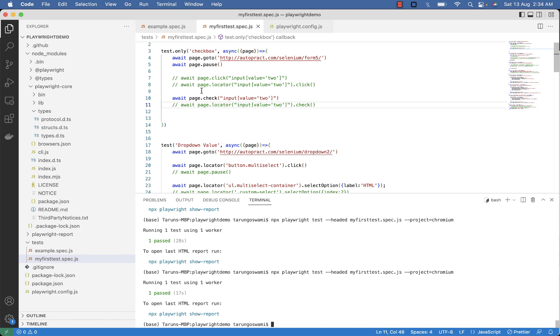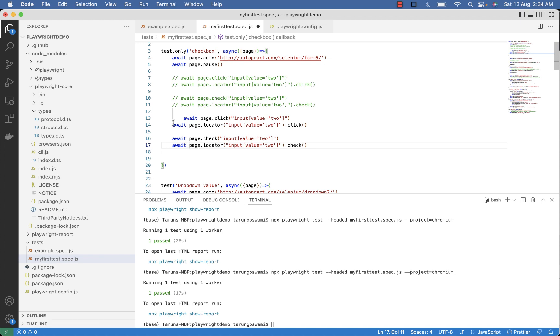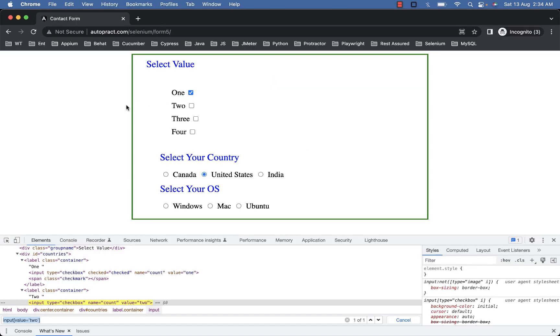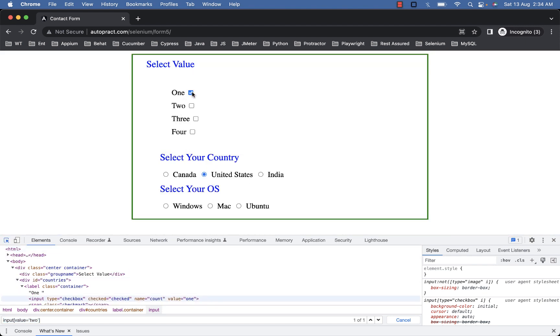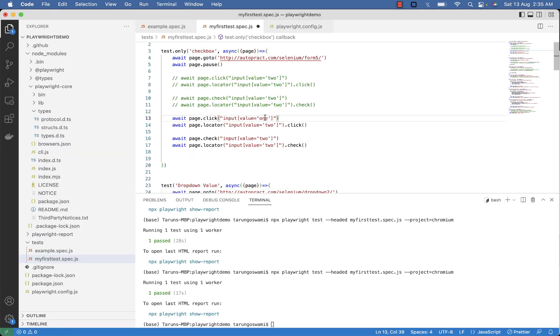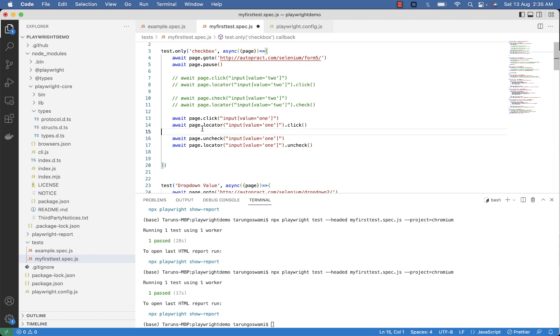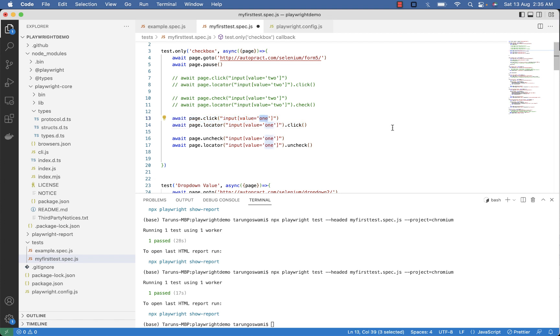Now to uncheck already selected checkbox you can use uncheck or click command. So checkbox 1 is already checked, we can uncheck it. Input with value 1 is already checked. And here you can replace check with uncheck. No need to make any changes in click command except the selector.